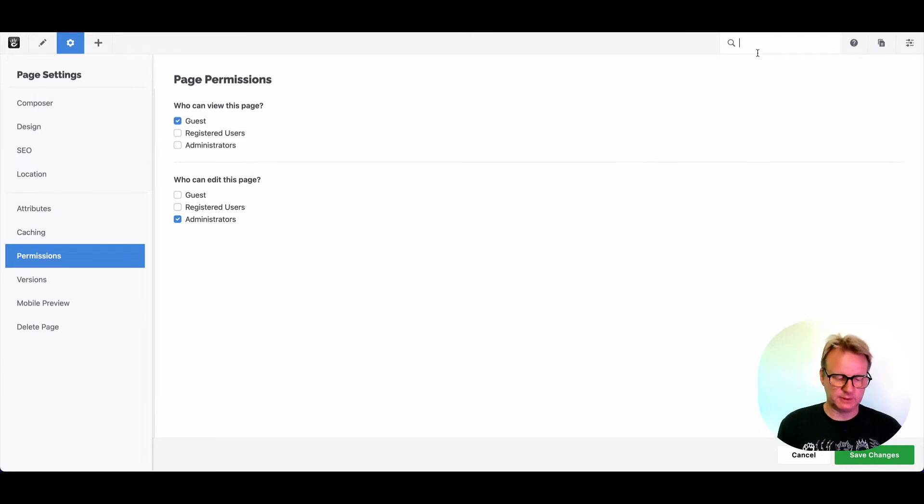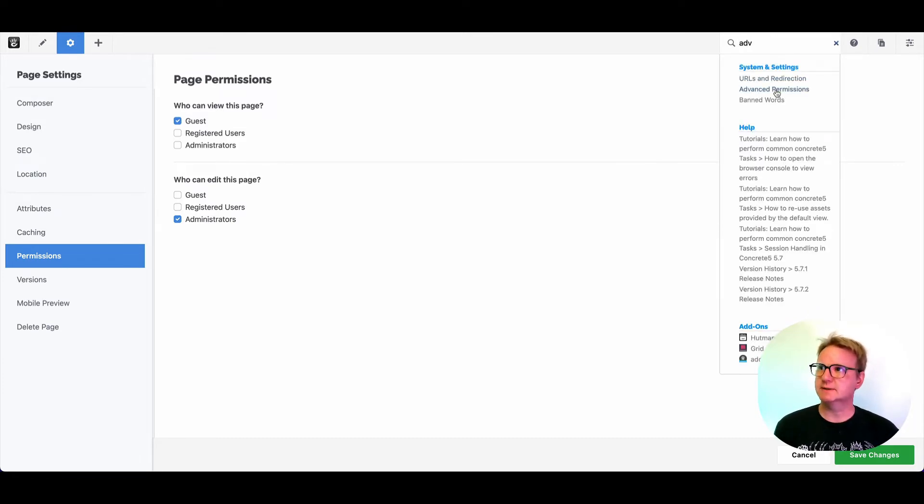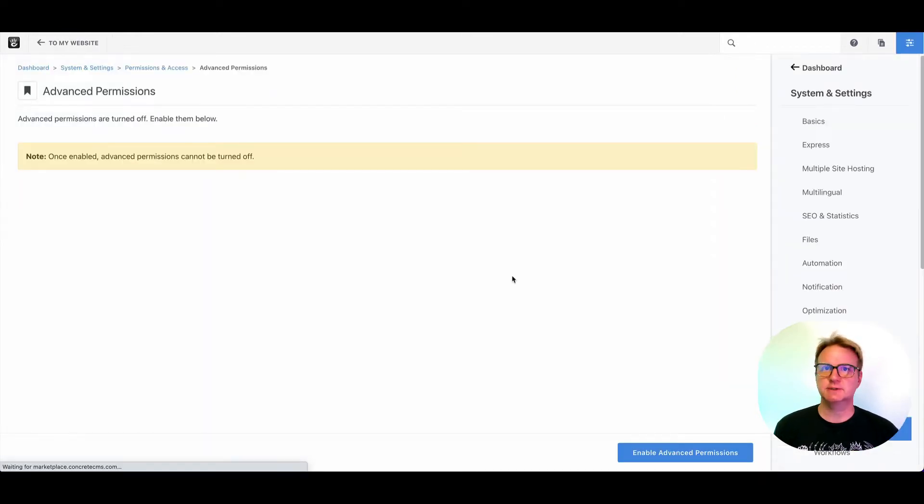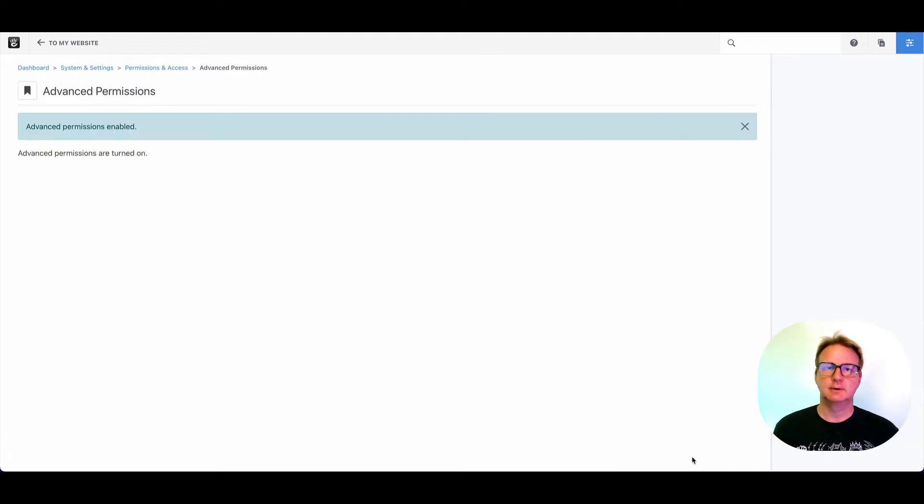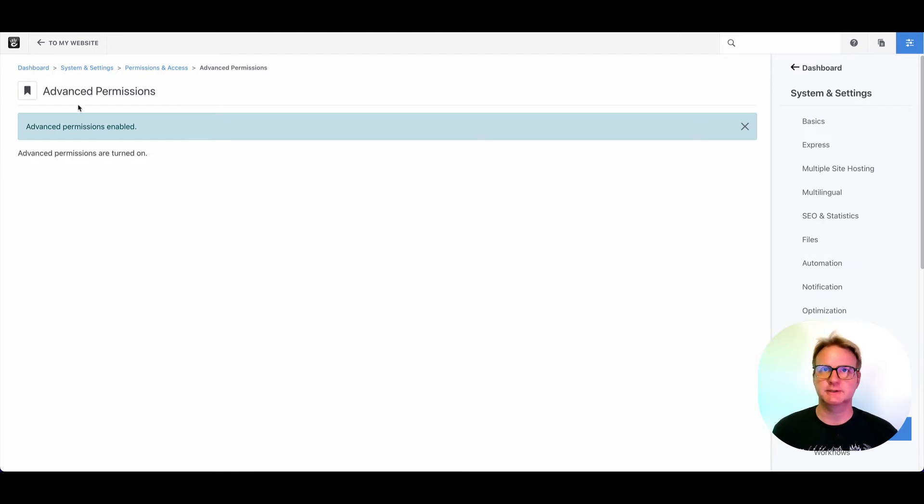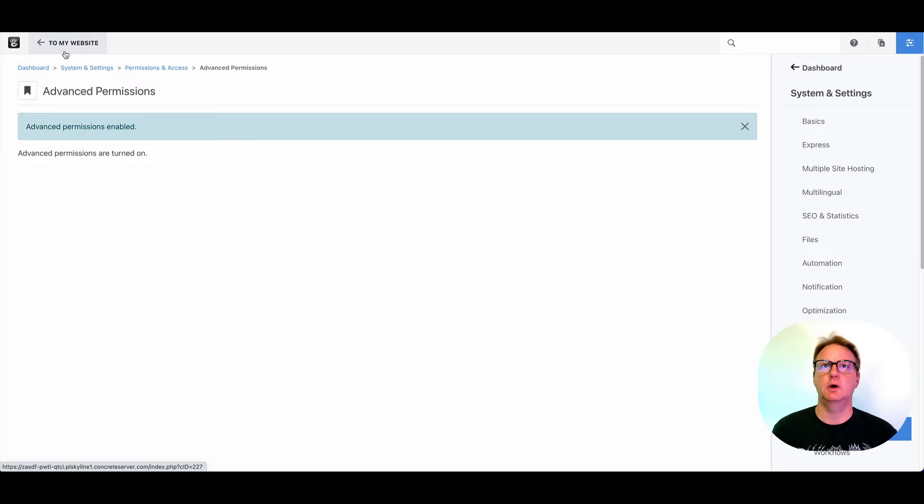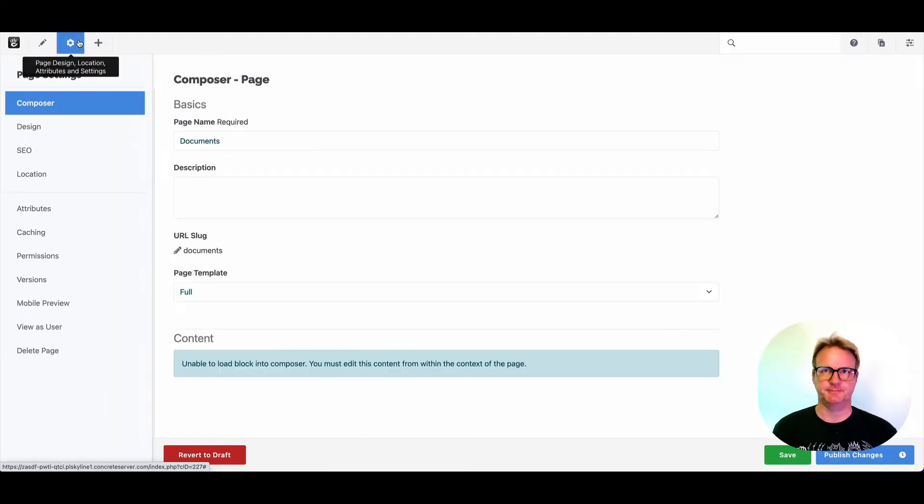The first thing we're going to do is turn advanced permissions on. So if you start typing advanced in intelligent search, you'll see advanced permissions. It'll take you to the dashboard. I can enable advanced permissions. When I do so, I cannot go back to simple permissions. So be thoughtful about doing this to a production site. It won't change the way your site works, but it will open up a lot more possibilities.